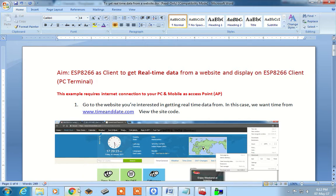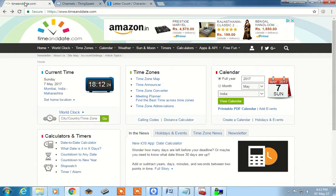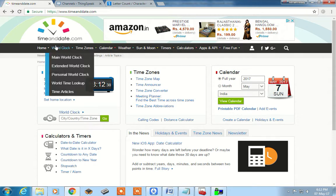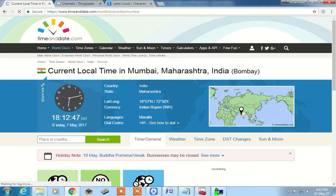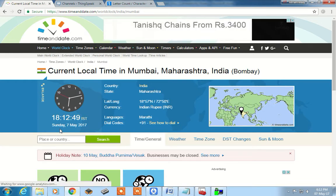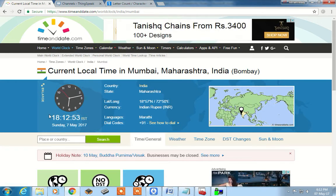One of the websites is timeanddate.com. This has provision for various applications, but one simple application we are using is the world clock. If you go to the main world clock, we are interested in displaying for example Mumbai's current date, time, month, year and so on. This updated information is what we want — this acts as a server for us.